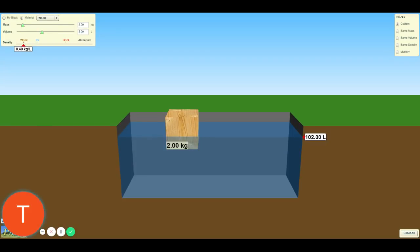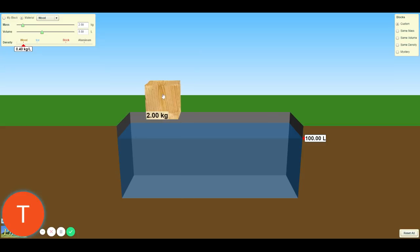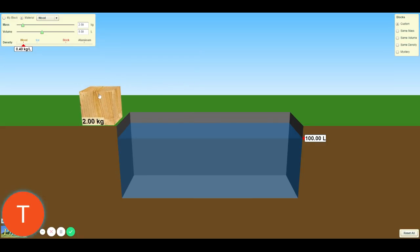For the first question under exploration, the simulation starts with a block of wood floating in a tank of water. This is the object — the block of wood — floating in this tank of water. Lift that block of wood out and set it on the side. What is the volume of the block of wood? Look at the info in the top left corner.